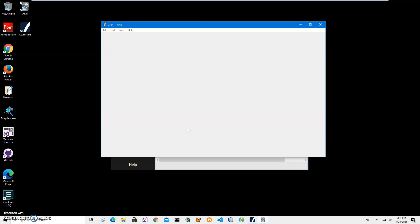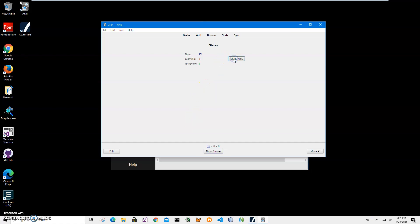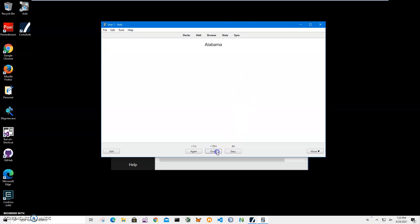Let's see how we can study this deck we created. Click on study now and we can see Alabama. So I should name the state code, region, and sub-region. I don't know, so I'll just click show answer. It says state code AL, region South, sub-region East South Central. I would like to see it again because I didn't learn it. I'll click again.